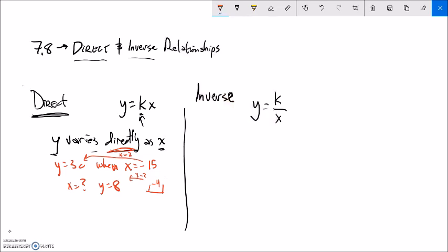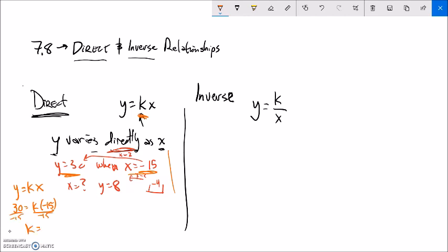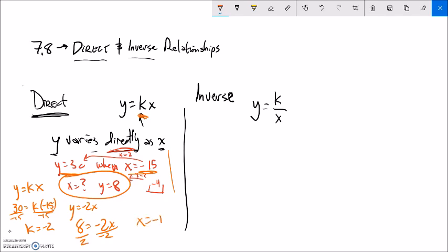Let me do it algebraically. Y varies directly as x - here's my model y equals kx. To find my constant of variation, plug in y is 30 and x is negative 15. Divide both sides by negative 15 and k equals negative 2. My model is y equals negative 2 times x. Now for y equals 8, divide both sides by negative 2, and x equals negative 4.